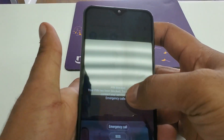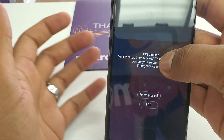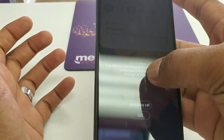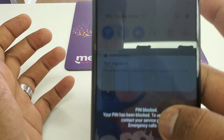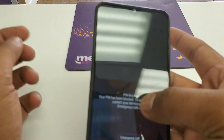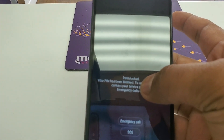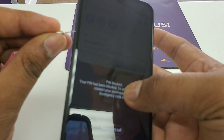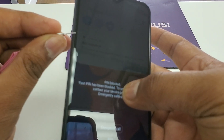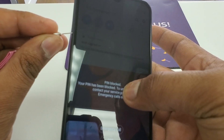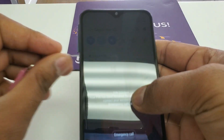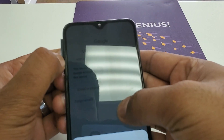You need to hold the screen while you can see that things come down. Now what we are going to do is remove the SIM card gently. Once you remove the SIM card...